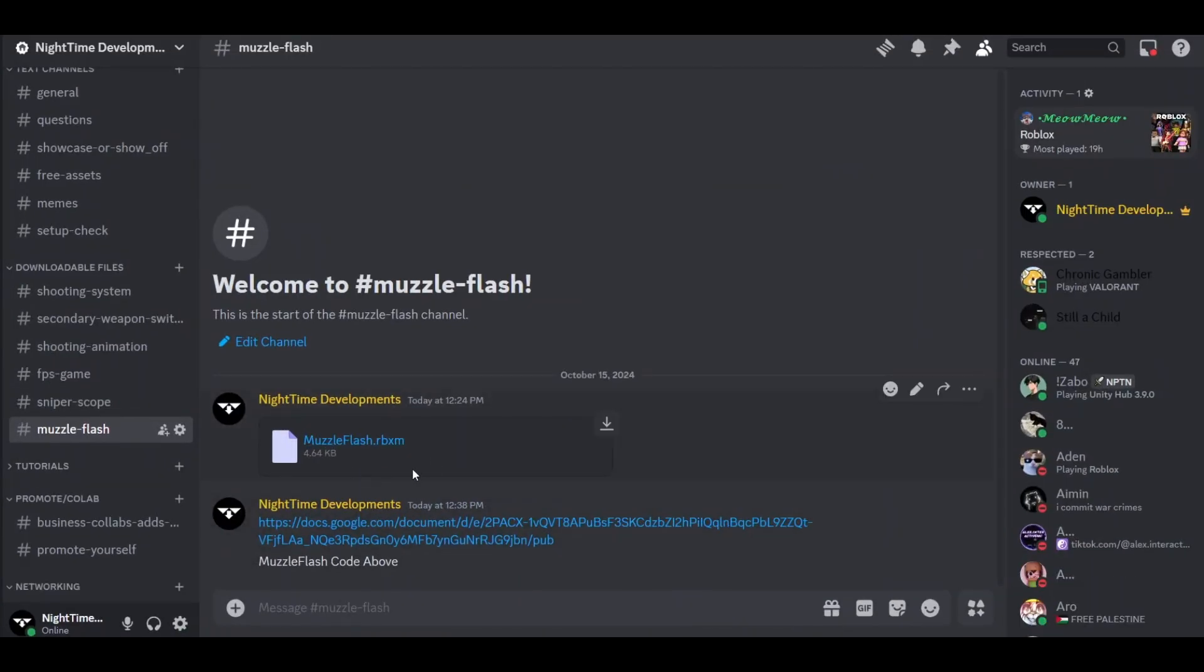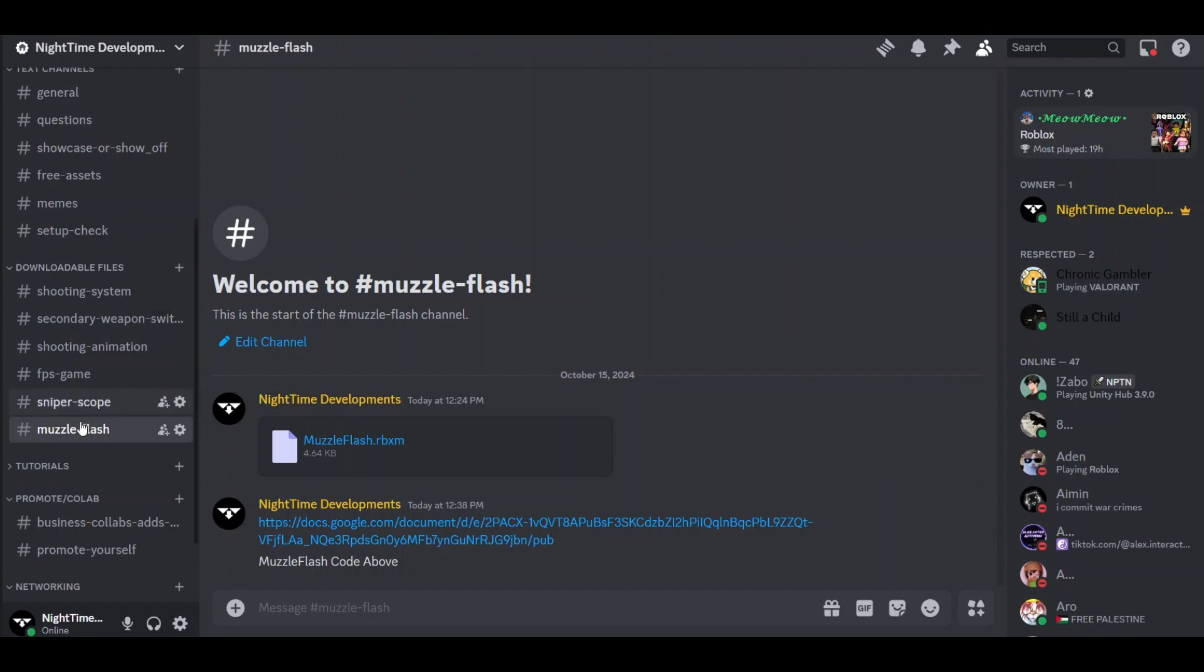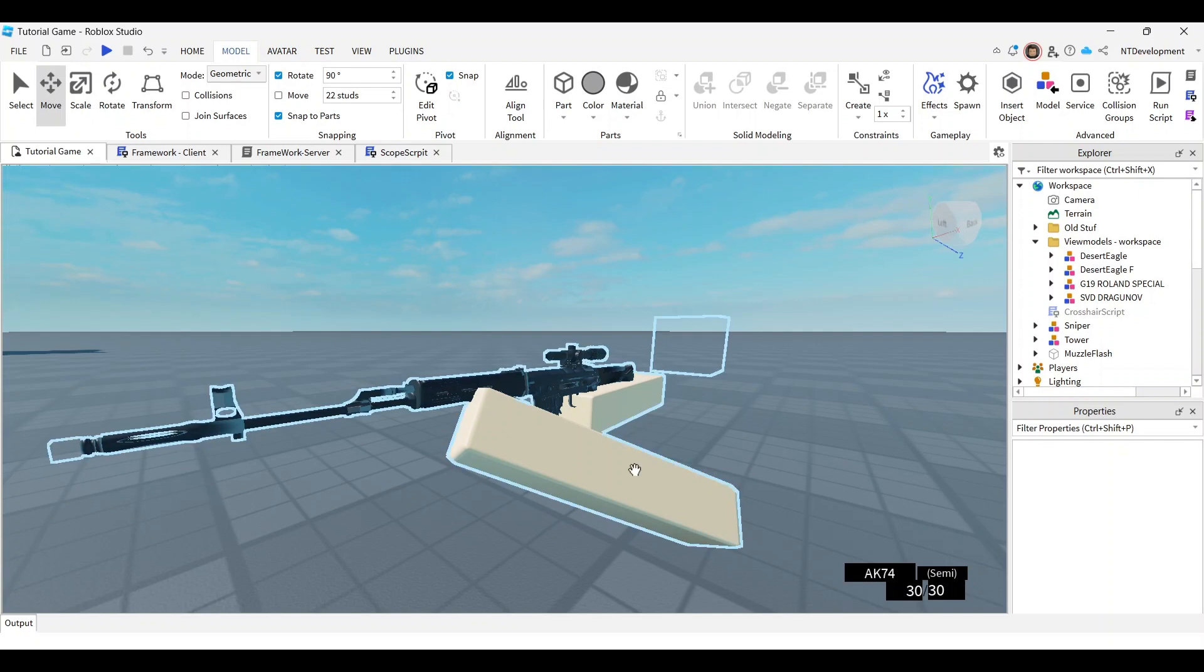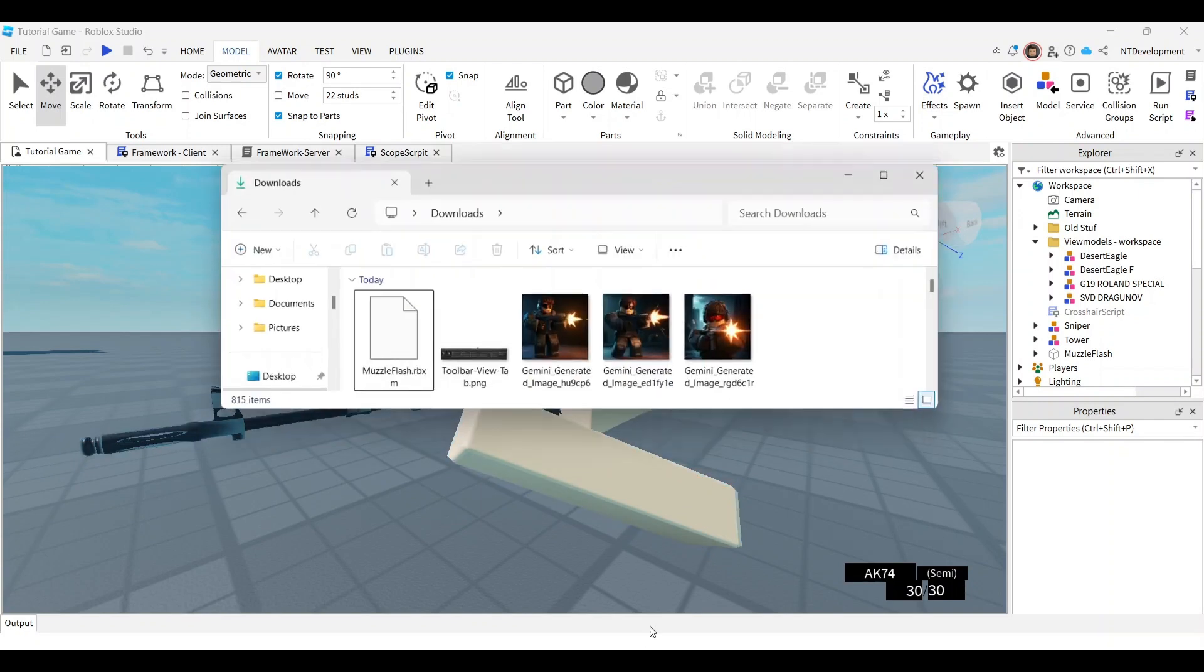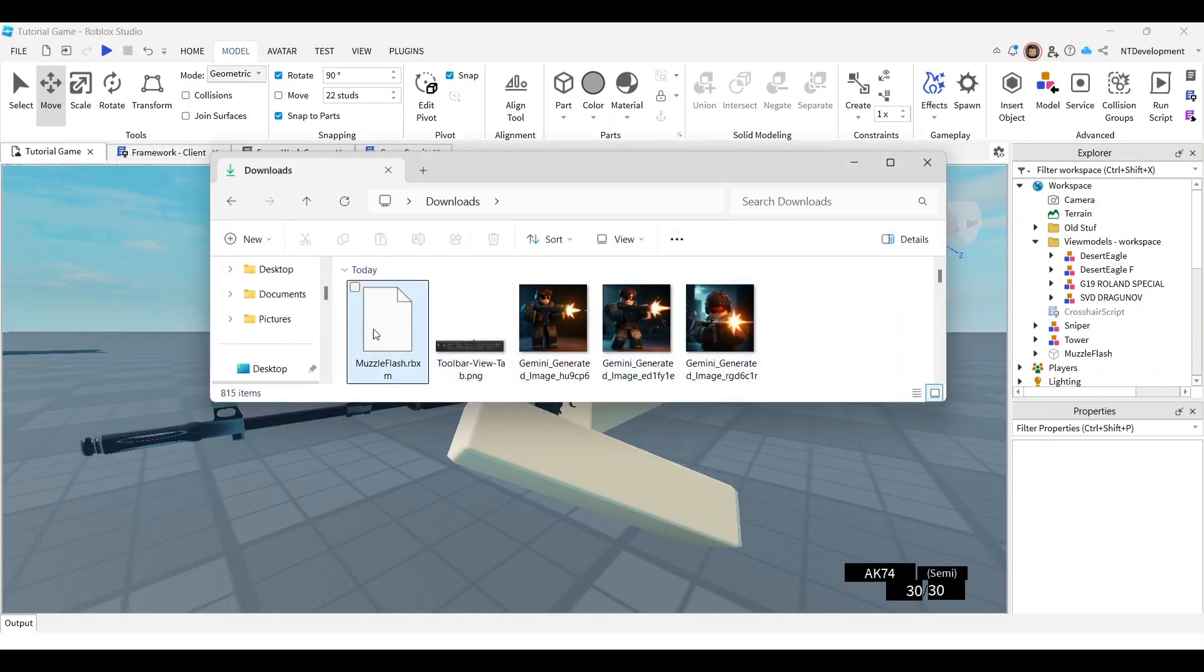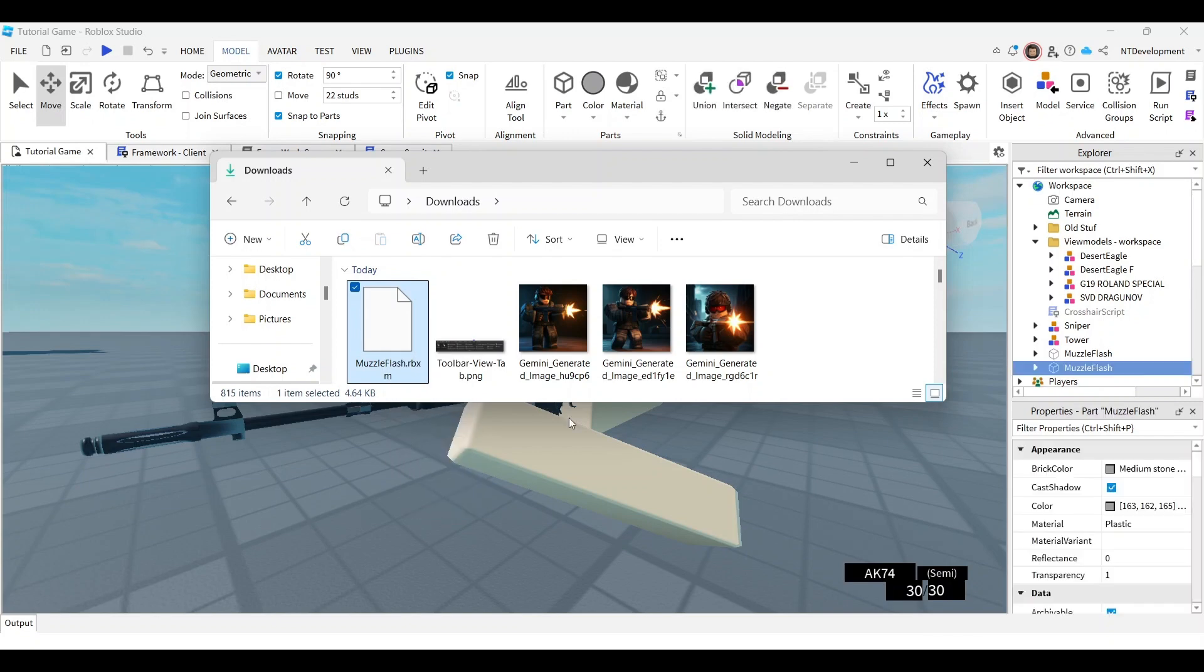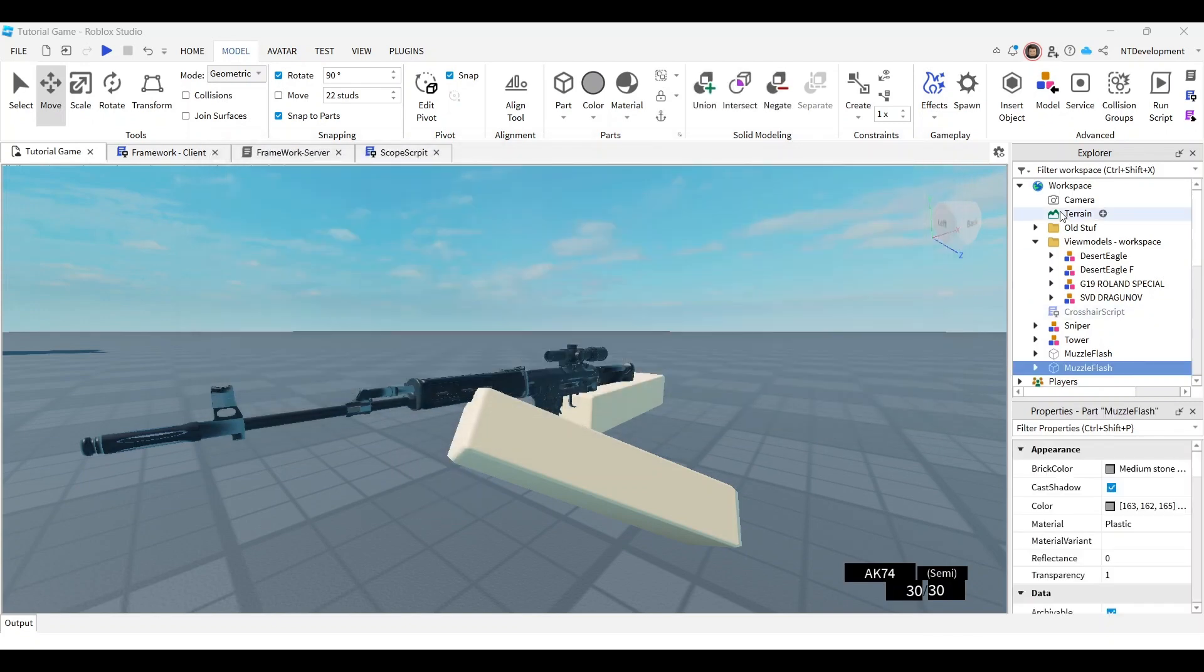Join my Discord server in the description below, and in downloadable files you'll see the muzzle flash file and the code we'll use later. Click download, go back into your game, open your files, and you should see muzzle flash dot rbxm. Take this, drag it in, and close out of that.